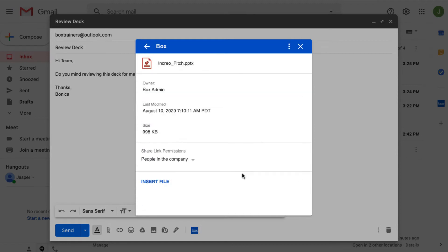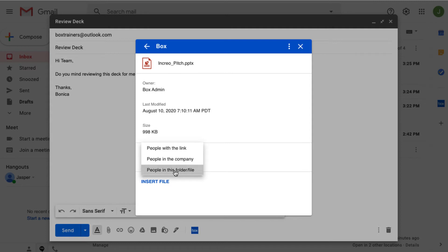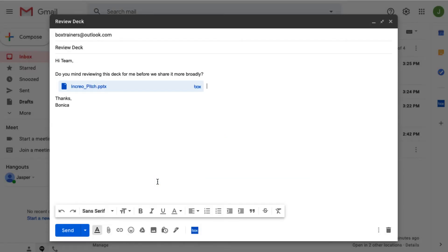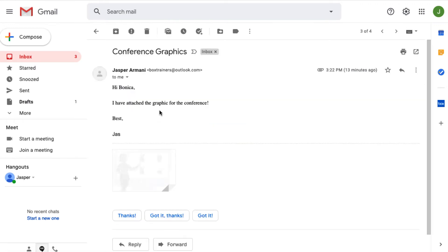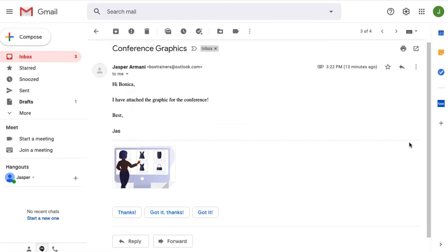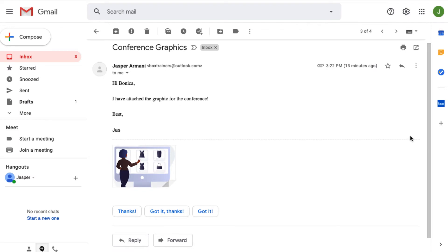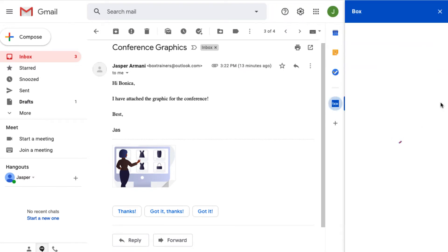Just like Box for Outlook, Box for Gmail also allows me to create secure links and save those precious attachments right to Box.